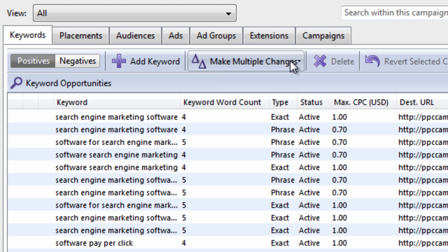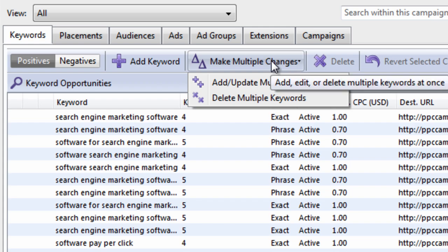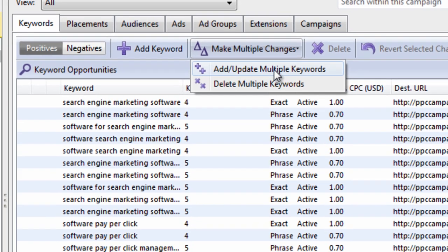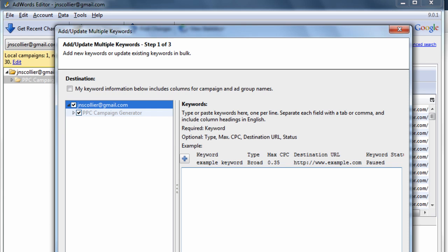So when you go to the AdWords keyword tool. You get a bunch of keywords. What you can do is export those to Excel. You can come in here. Click make multiple changes. And then you click add update multiple keywords. You can simply paste them in here. And upload them to your account. This will be shown in a later video.